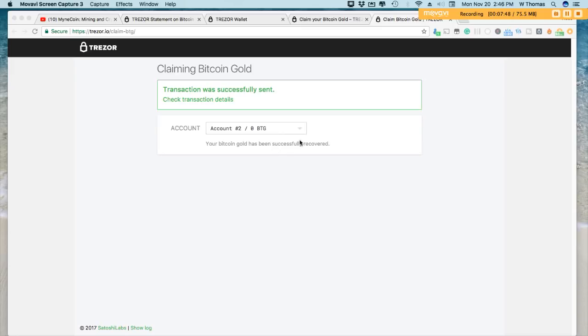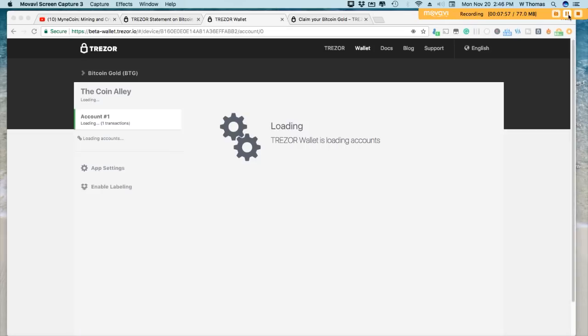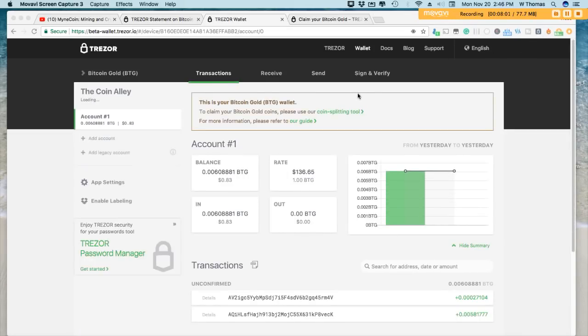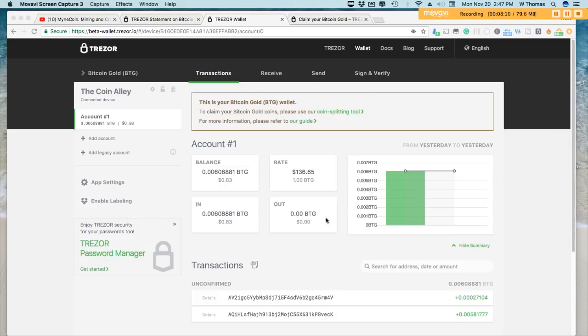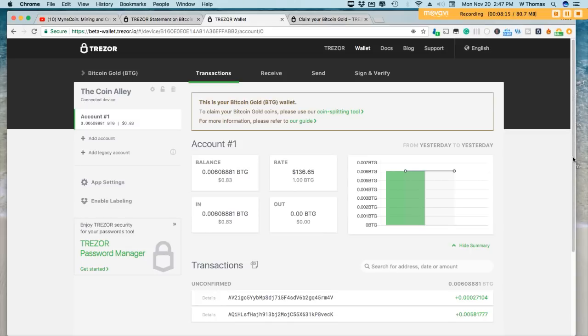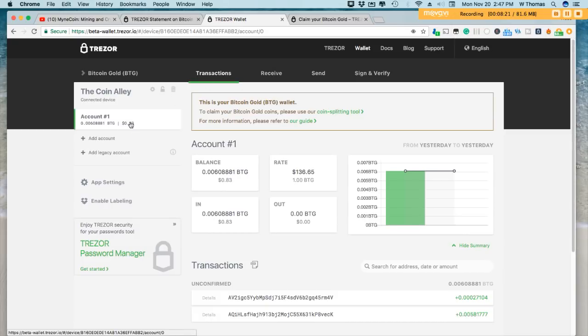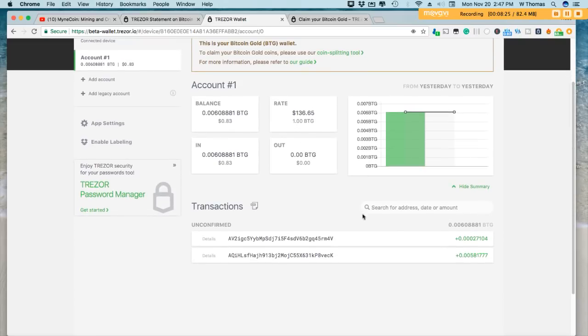All right. Now let's go and check to see if we have our Bitcoin Gold transaction within our Bitcoin Gold wallet on the Trezor. All right, so now we are here in our Bitcoin Gold wallet on Trezor. I didn't have a whole lot of Bitcoin on my Trezor at the time of the Bitcoin Gold fork, so as you can see here, my balance is only 83 cents. So here are the transactions that were received just a while ago, and less fees, I'm left with 83 cents.